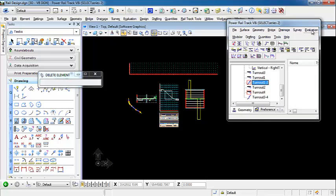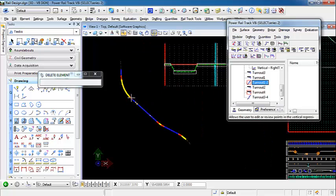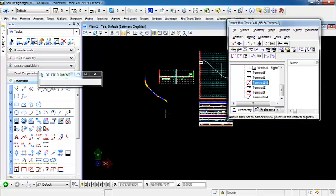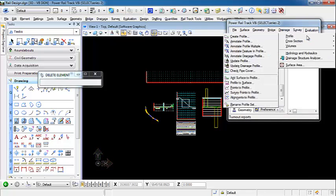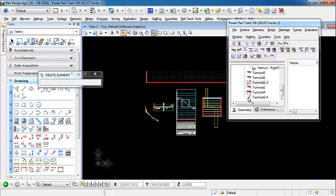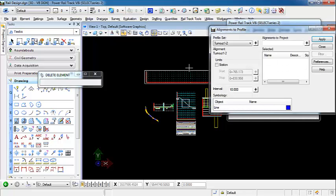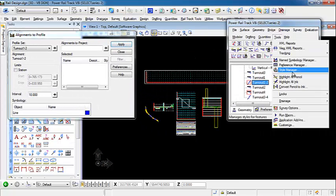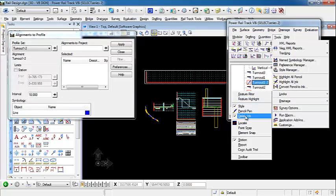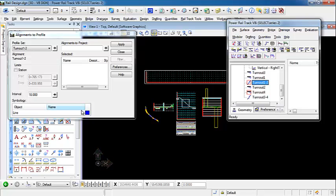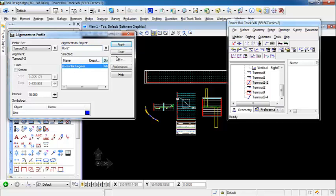Now that the window is created, we want to go in and project the right track and our left track — which is our horizontal regression alignment — onto our new profile window for our turnout. We're going to go to Evaluation, Profile, Alignments to Profile. We're going to do this in two steps because I want a different display for the line symbology for each alignment so I know which one is correct. I want to make sure that under my style I don't have Delete on, because I want to run this more than once and have different symbology to display. The alignment I want to project first is going to be the horizontal regression. Select Apply and we get a vertical profile in this window.